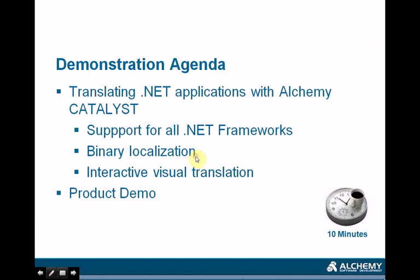Alchemy Catalyst supports the translation of .NET applications. The advantage of using Catalyst in that case is that you will get support for all versions of the .NET framework, which is going from 1 to 4.